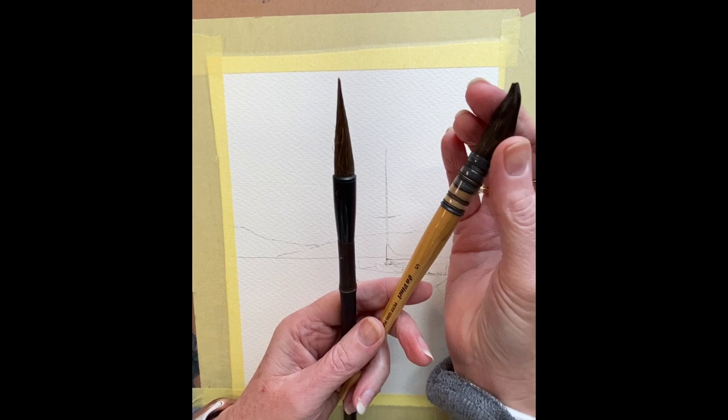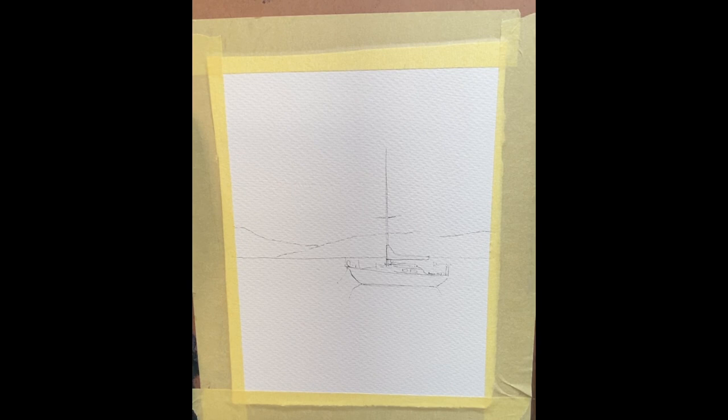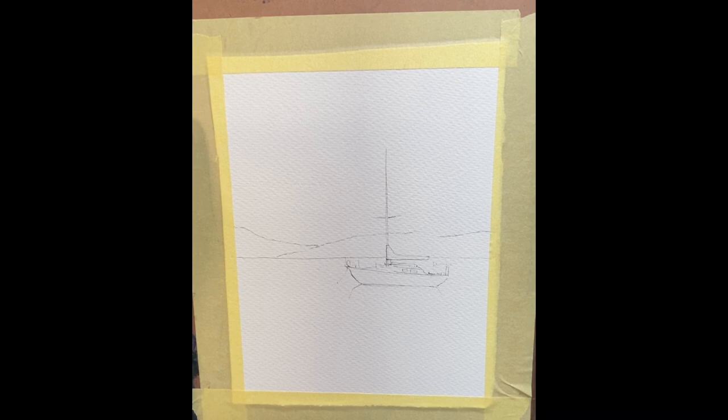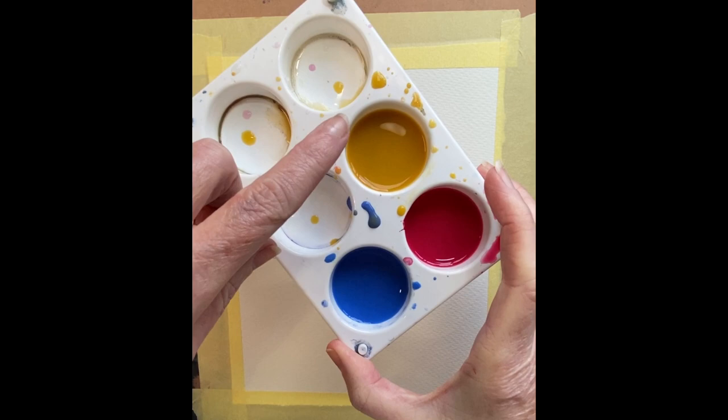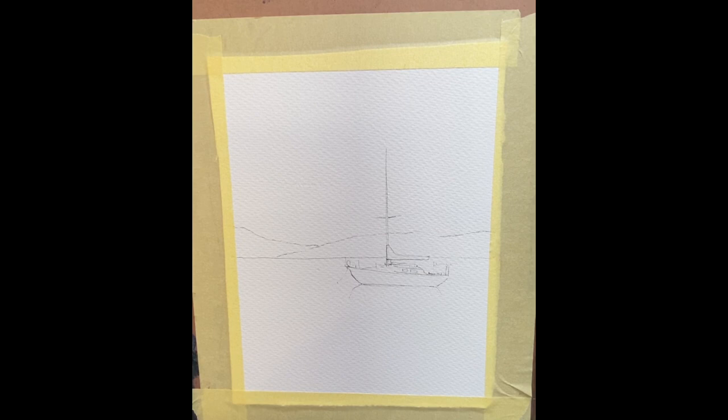If you're after a cheaper brush than a sable, imitation squirrel or squirrel is cheaper and it will hold a good amount of water. You must mix up all of the colors that you need for the wash before you start. The biggest mistake you can make is mix the yellow and then start painting. I need all of the colors ready to go so that I don't stop once I put paint to paper.